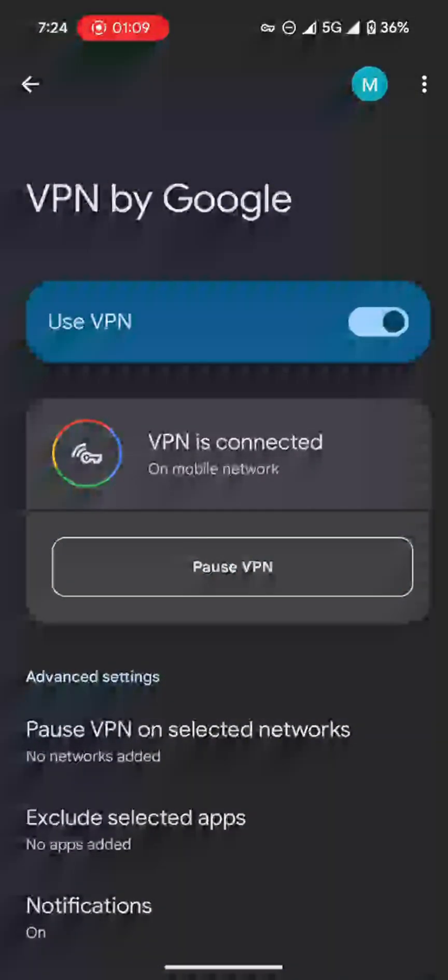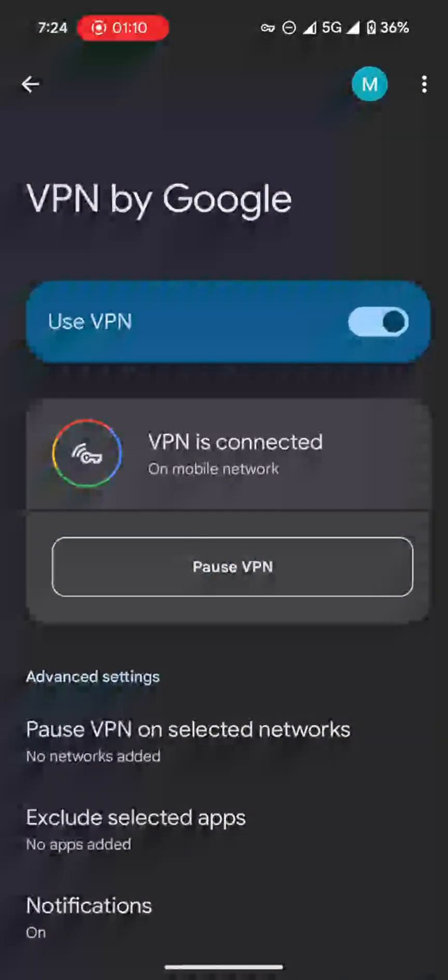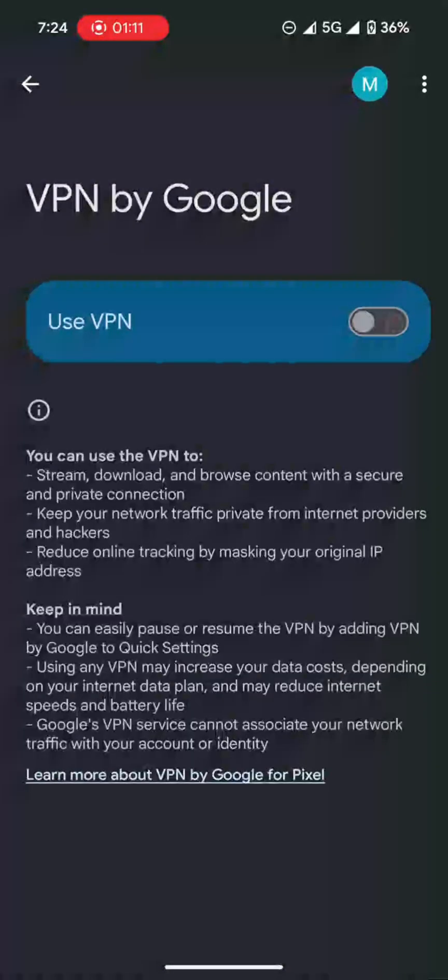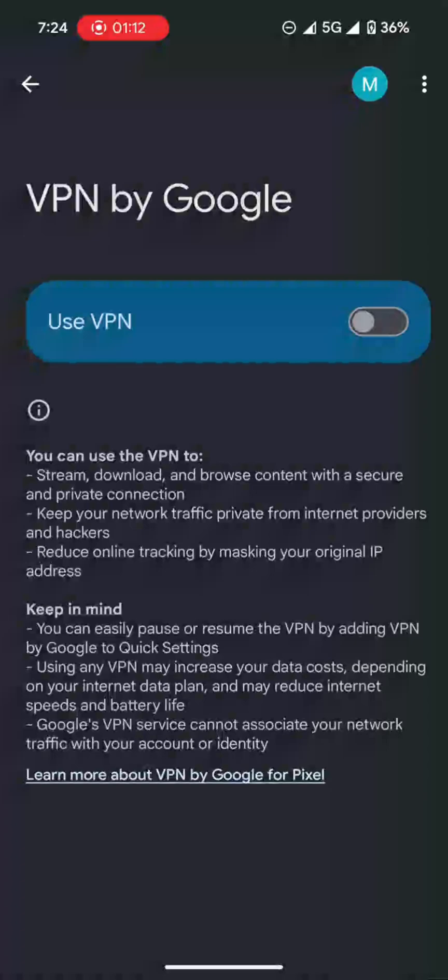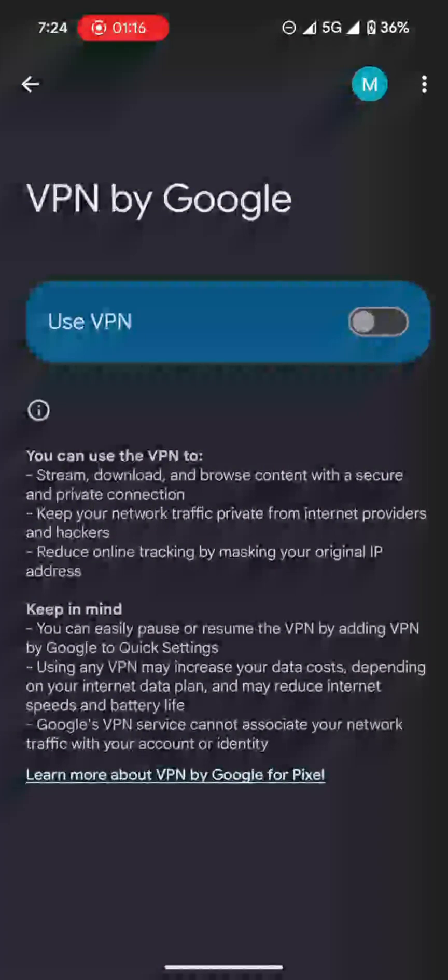And to turn it off, you just click over here. That's pretty much it. A free VPN on your phone, and you don't have to pay for any membership.